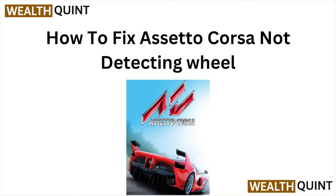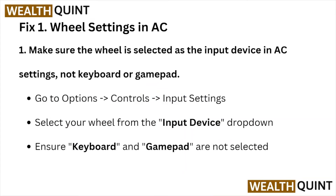Hi, welcome back to the YouTube channel. In this particular video, we'll see how to fix Assetto Corsa not detecting your wheel. So let's get started. Fix number one: wheel settings in Assetto Corsa.